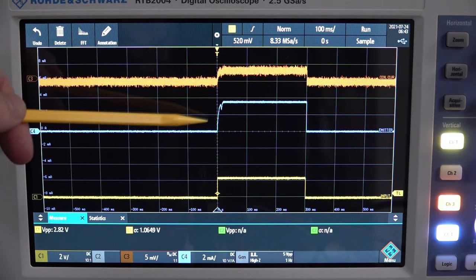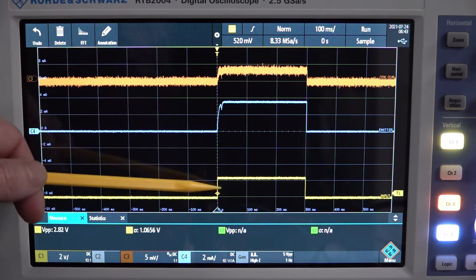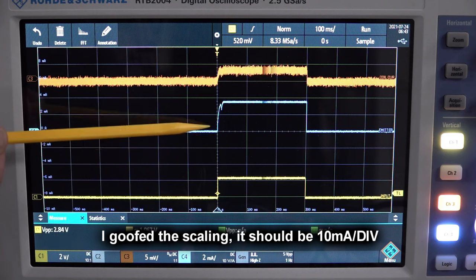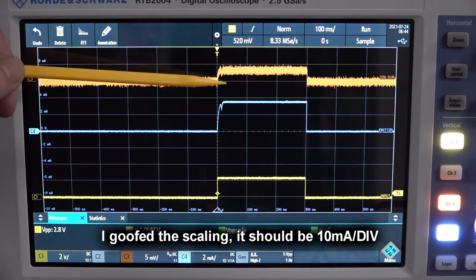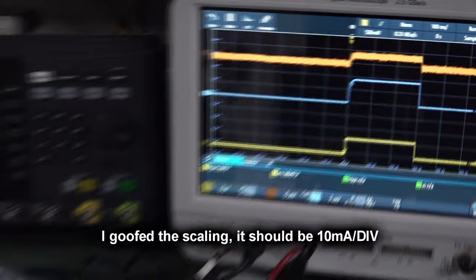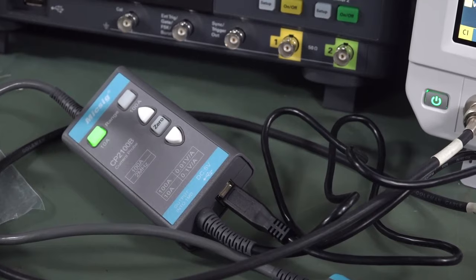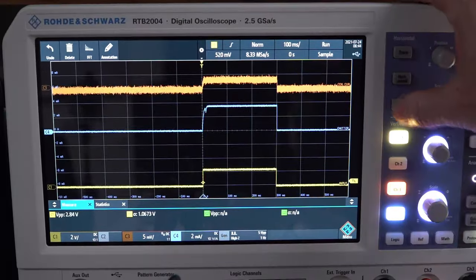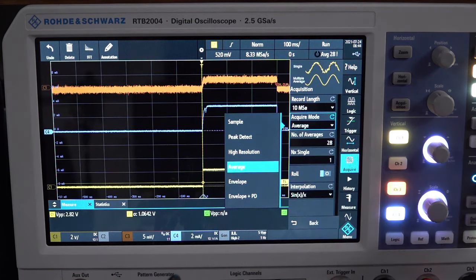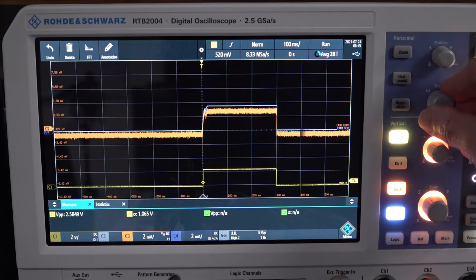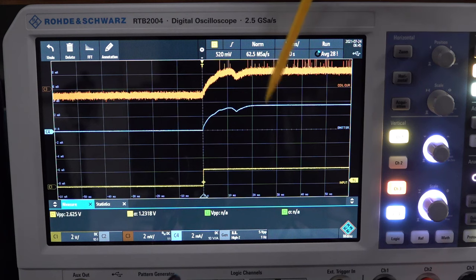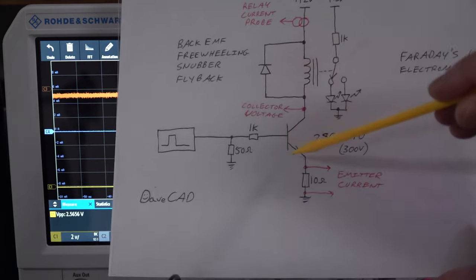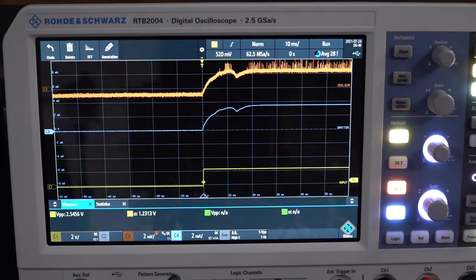It's switching at a 1Hz repetition rate. This is the input pulse, the emitter current at 2mA per division, and the current probe through the coil — and you can see these two match. Using average acquisition mode cleans it up nicely. The emitter current matches the coil current because it's the same series path — the current through the coil is the same as the current through the emitter.